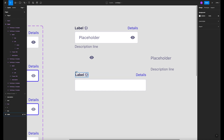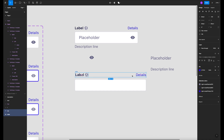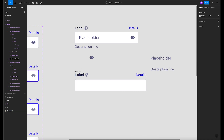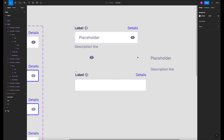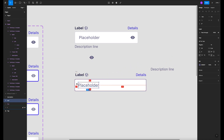Then we're gonna get the details and drag them here. We're gonna get this element which is the label and the details, select them, and do a frame selection. That's gonna be our top section — let's name it 'top'.